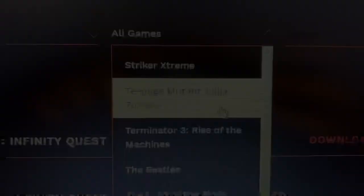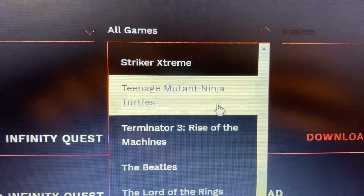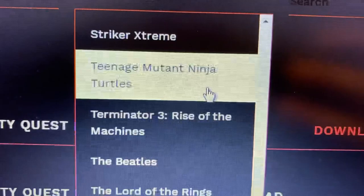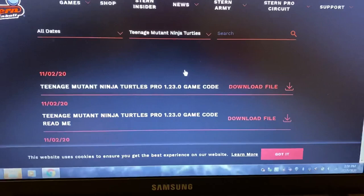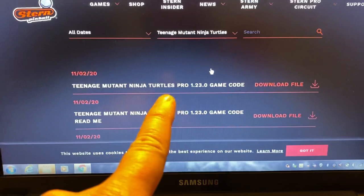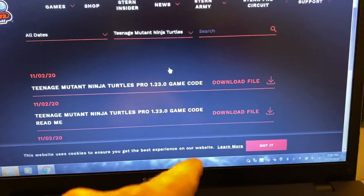After searching for Ninja Turtles, we've found it here and we'll click on that. That will bring us to the game selection. Doing the Pro version, you can see Ninja Turtles Pro 1.23 game code download file, and there's also a readme. The one you want is the download file for the game code — just click Download File.